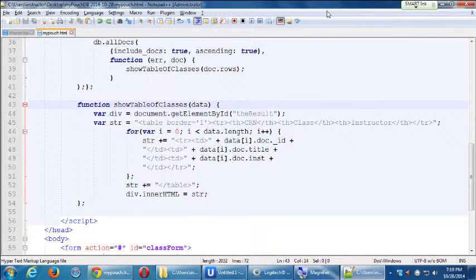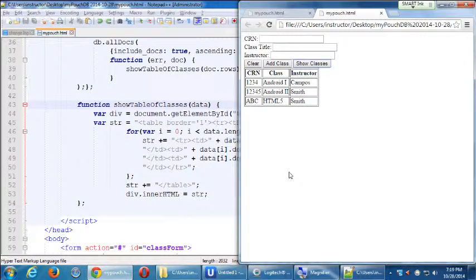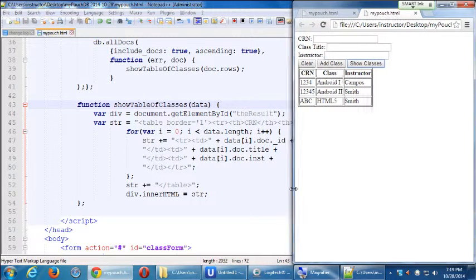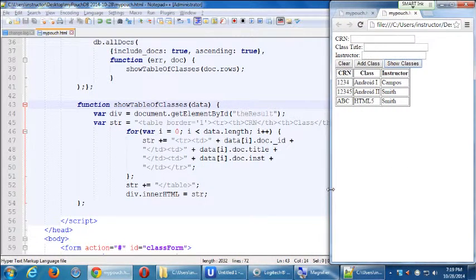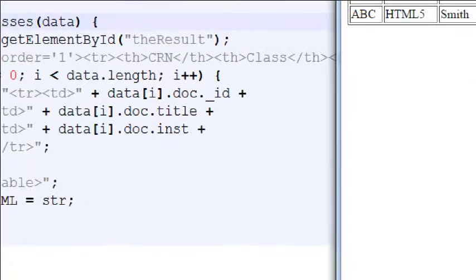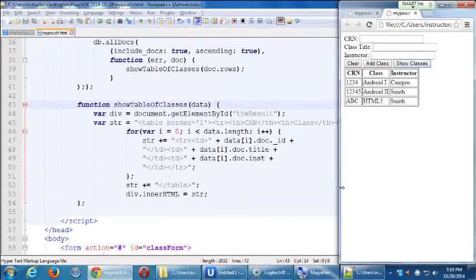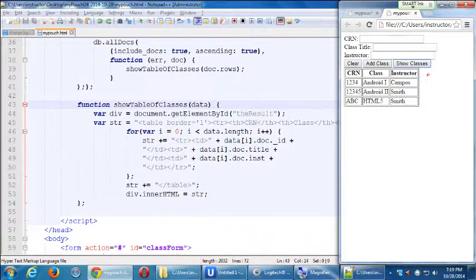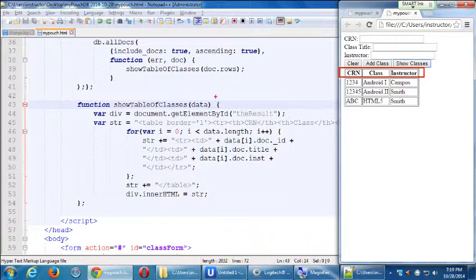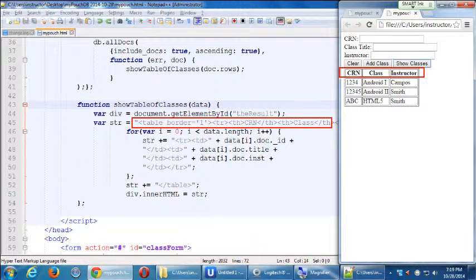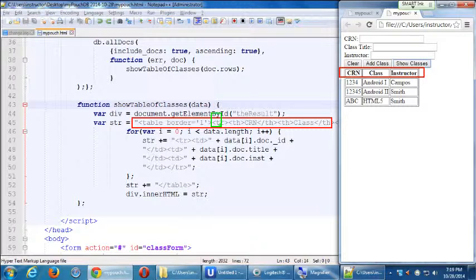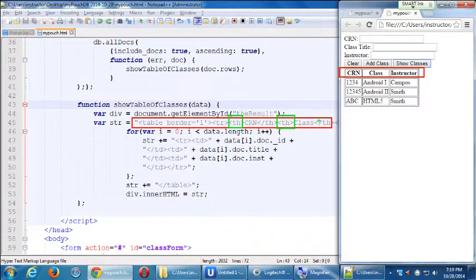Alright, so at this point our project works in that if you run it in your web browser and you show classes, you see each row at a time. This first row up here is our first line right there, where we create the whole table and notice that CRN and class and instructor, they're automatically bold. That's because we marked those as th, table heading. So by default they're bold and they're also centered.